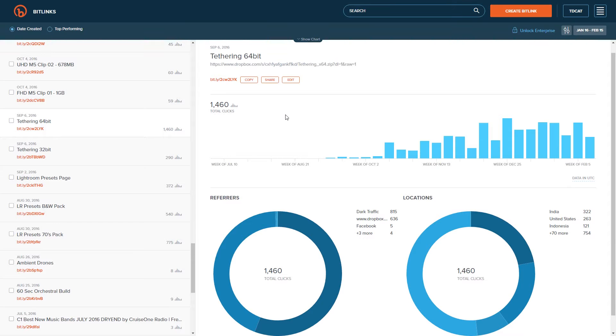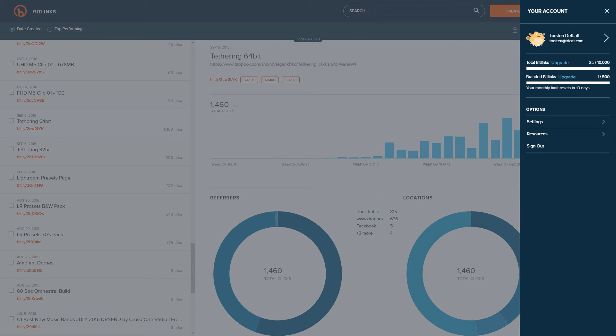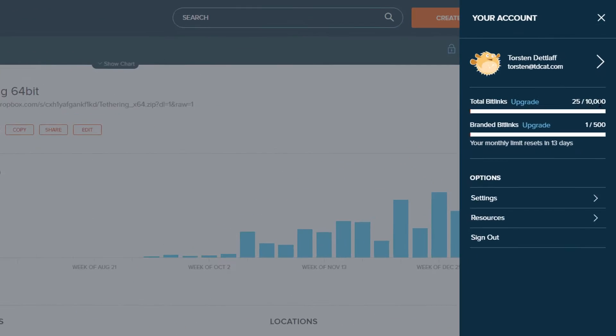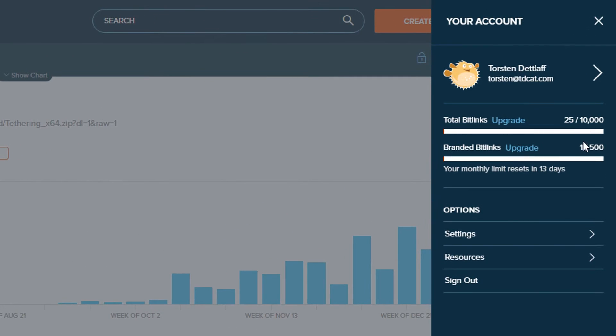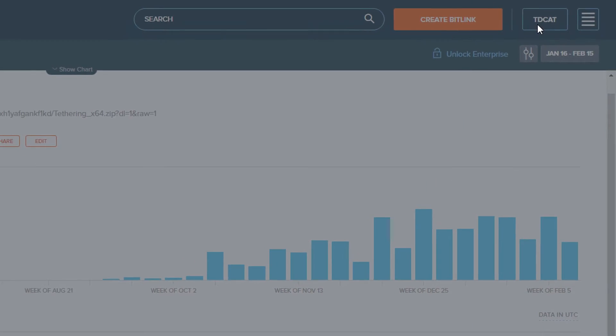As far as I'm concerned, Bitly is the biggest URL shortener by far. They offer a free service and you can have up to something like 10,000 links and 500 branded Bitlinks. So not too many branded ones, but the total Bitlinks you can have is 10,000 a month. That's pretty good for any kind of small business or just an individual such as myself.